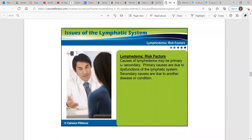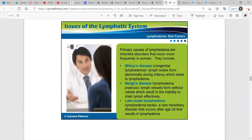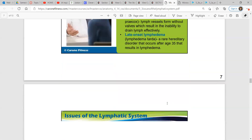Primary causes of lymphedema are due to dysfunctions of the lymphatic system; secondary causes are due to another disease or condition. Primary causes are inherited disorders that occur more frequently in women, and include Milroy's disease, Meige's disease, and late onset lymphedema. Milroy's disease — nodes form abnormally during infancy. Meige's disease — vessels form without valves, so you can't drain lymph effectively. Late onset lymphedema is rare — it's a hereditary disorder that occurs after age 35.